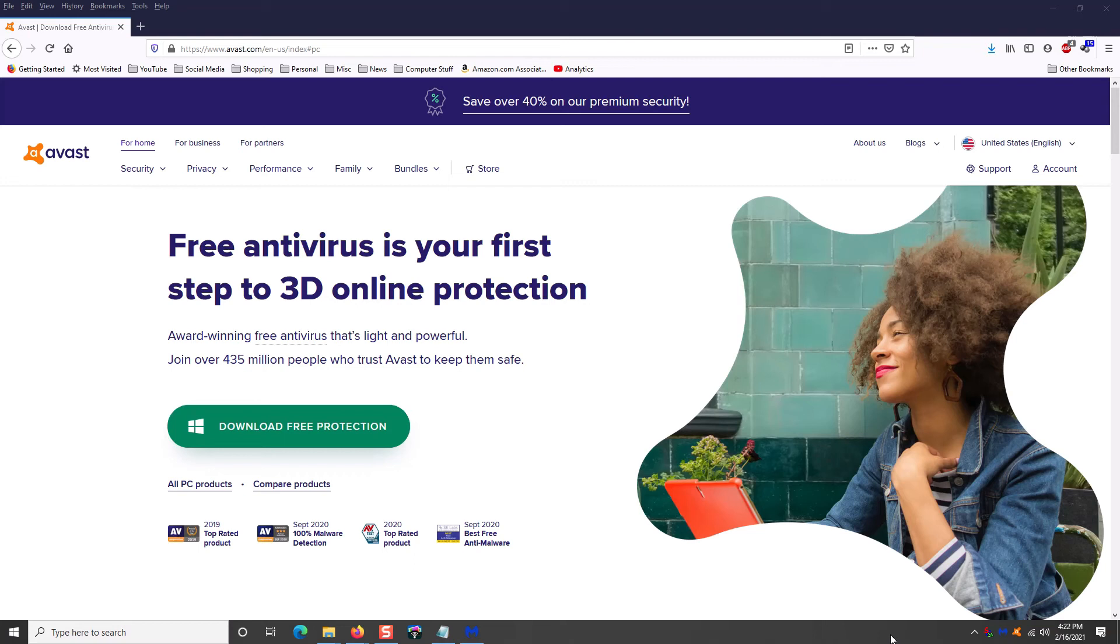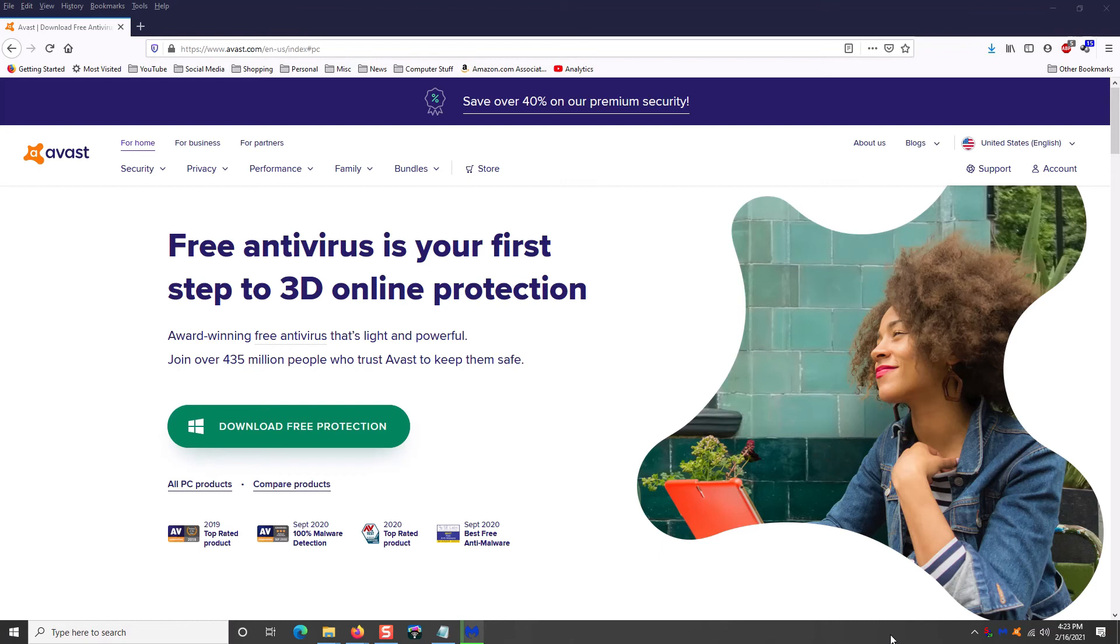Instead of doing a complete computer scan, Avast is running all the time in the background, scanning little bits at a time. And it just is amazing to keep your computer clean. I have installed Avast on machines that had Norton and McAfee on it. And the people were like, I love my Norton. I love my McAfee. And I don't know why I don't have any viruses. I'll put Avast on it. I'll run a scan and boom, it finds virus after virus after virus. The reason is because Avast is proactive versus Norton or McAfee that is reactive.